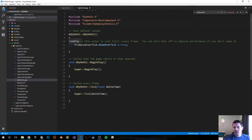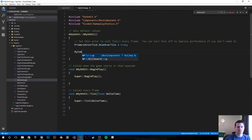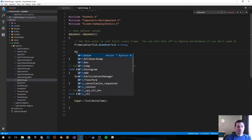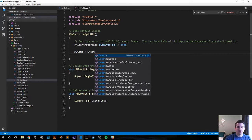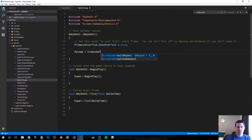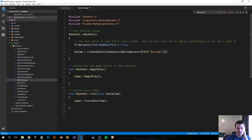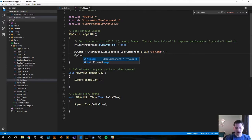Now what's the next step? Let's create some default values in our init function. What did we call the box component? We called it MyComp. So what is MyComp equal? MyComp — we're going to create a default sub-object that's going to be a UBoxComponent. We can call it anything — the text that appears in the editor — let's go ahead and just call it 'BoxComp'. That should suffice for now.